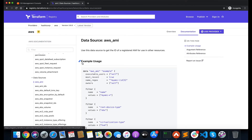Welcome back to the channel. In this video I'm going to talk about data sources in Terraform. Data sources are just like another entity, like resources in Terraform. With resources you can build up any resource in your AWS or Azure from the ground up. With data sources, what you can do is fetch information about a particular resource — resources that you haven't built using Terraform, or that are outside of your current Terraform configuration.